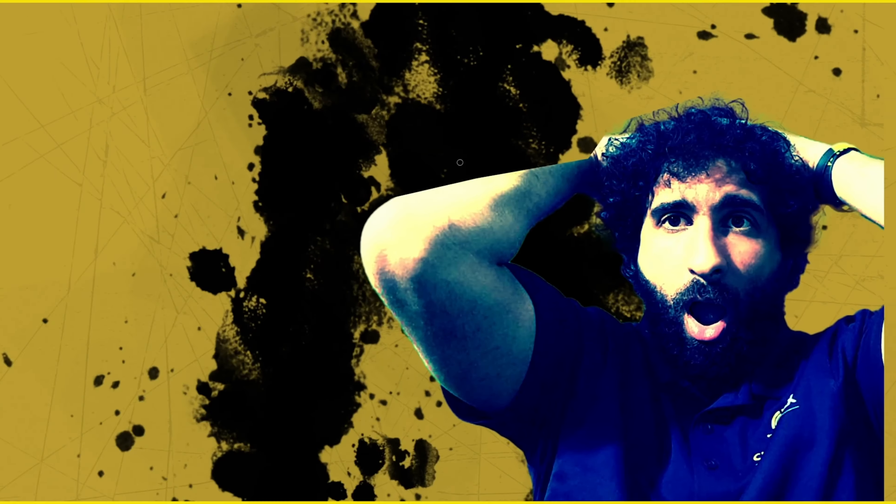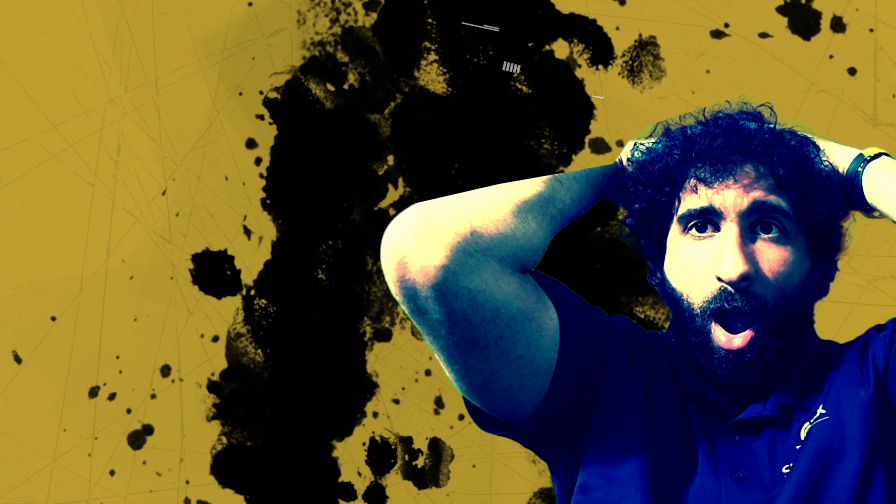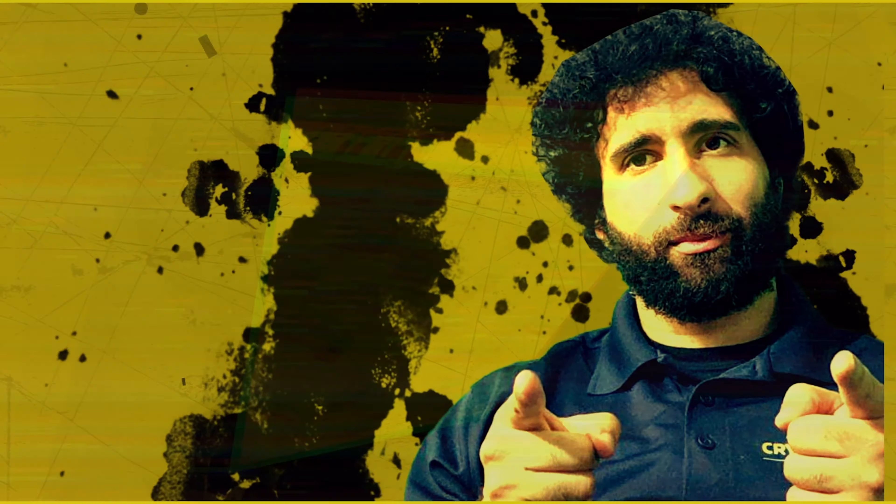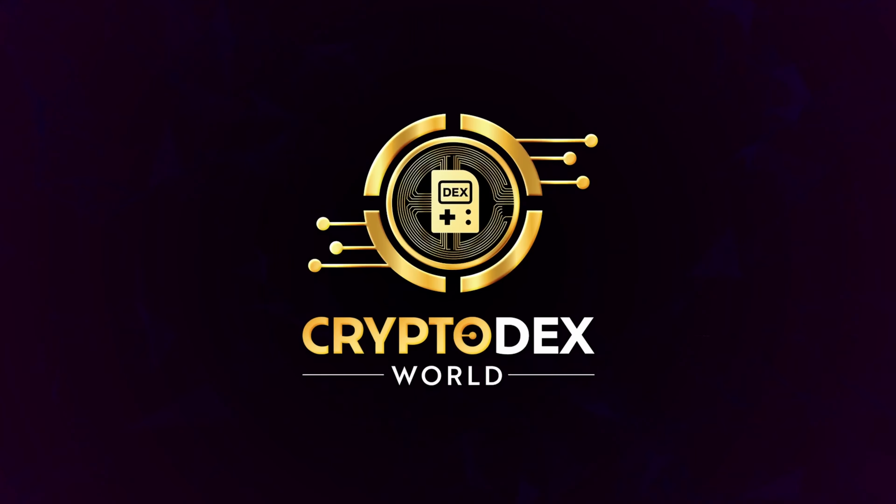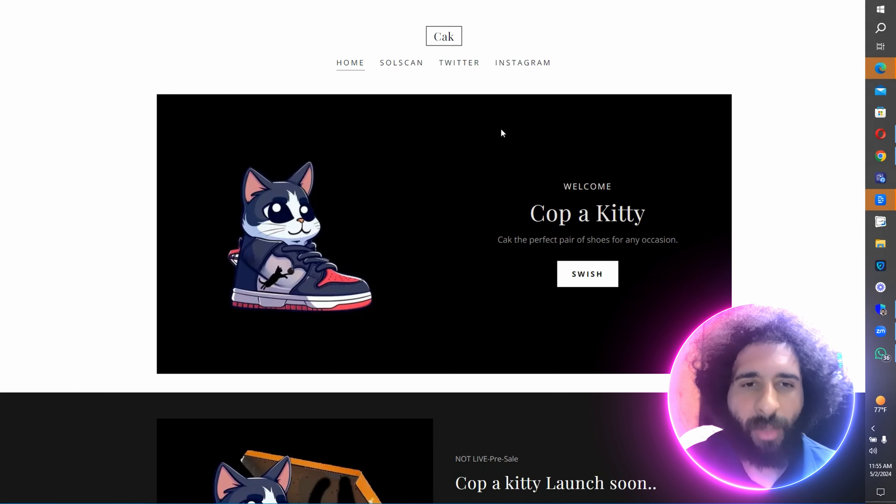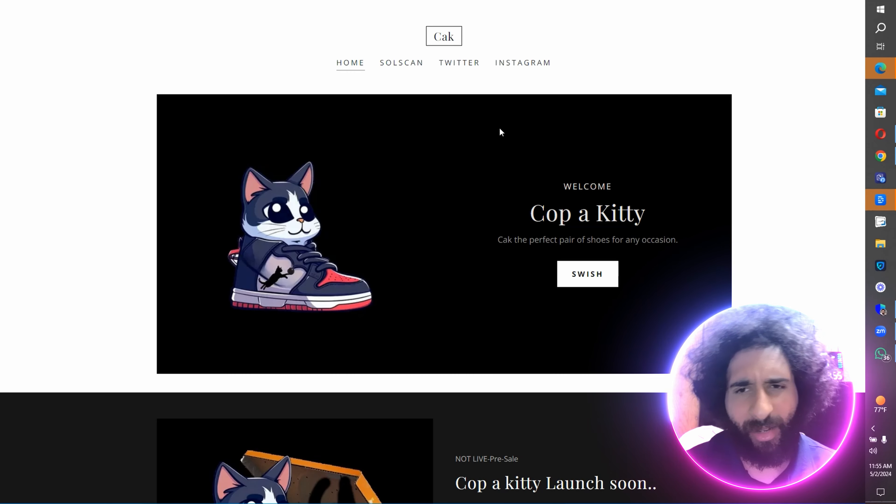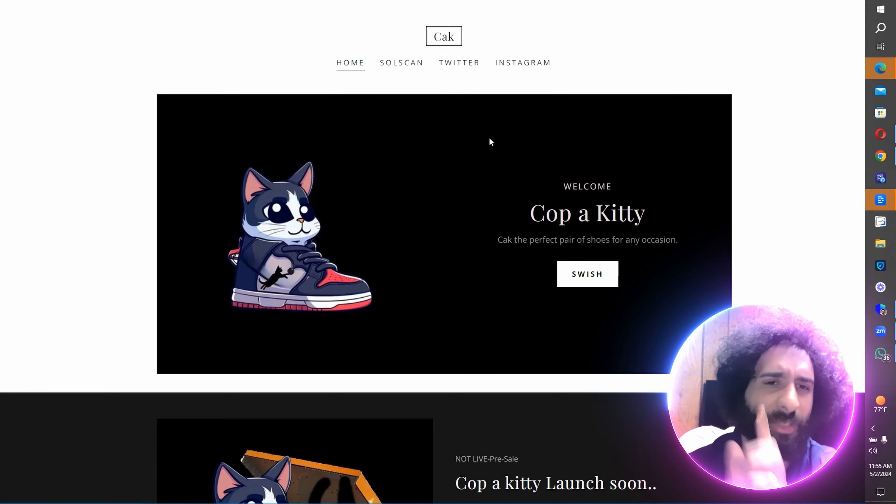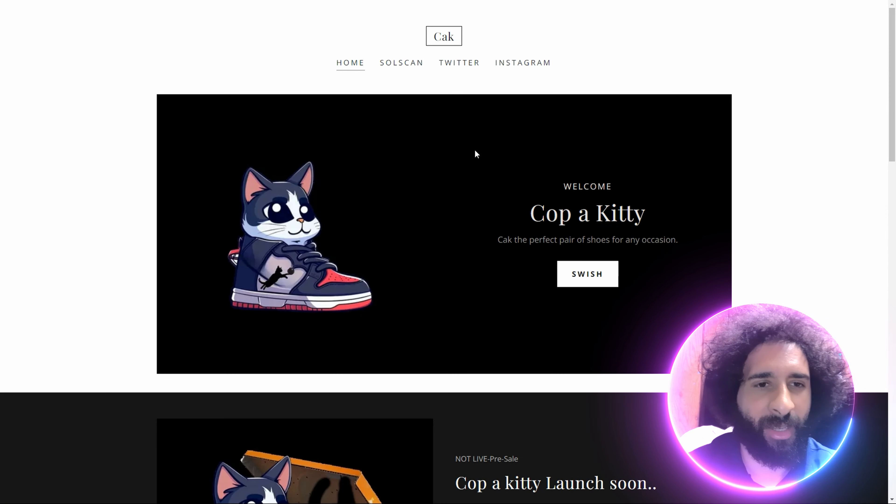Welcome to Cryptodex World, it's Cop-A-Kitty. The coolest pair of shoes you're ever going to wear. Yes, put on those Jordans, wait, take them off. This is Cop-A-Kitty.